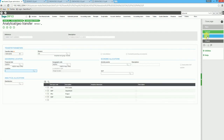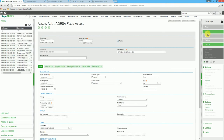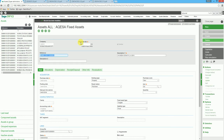We then click on OK. You'll notice that at the top of the page the financial site has changed for this asset. We then click on save. You'll notice at the top an indication that the record has been modified.